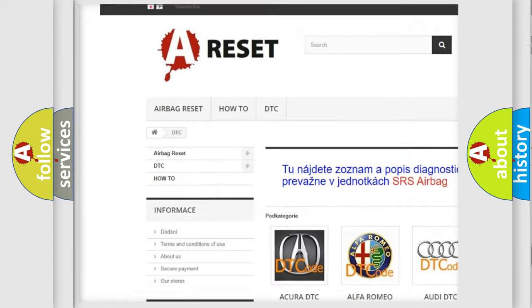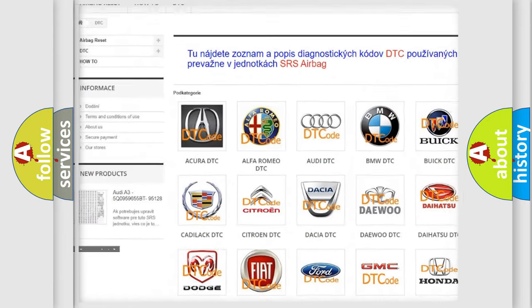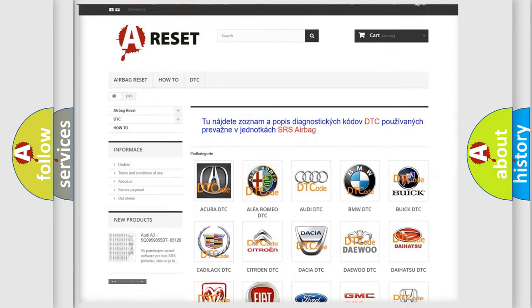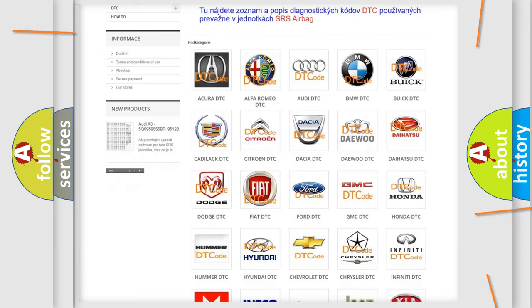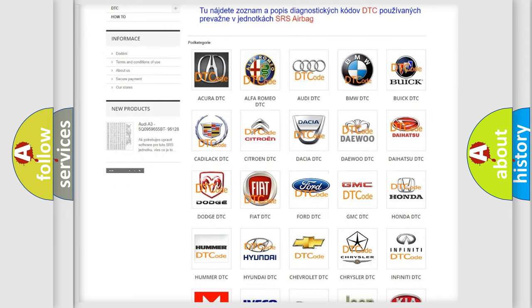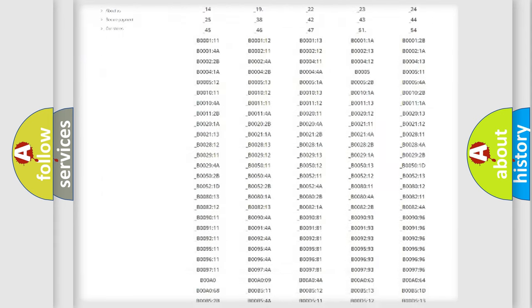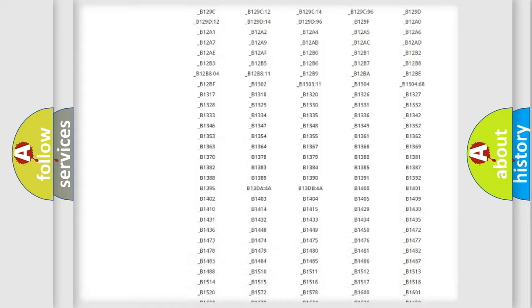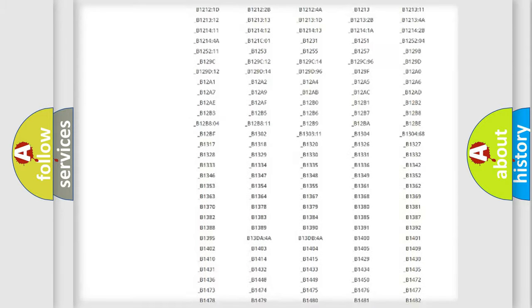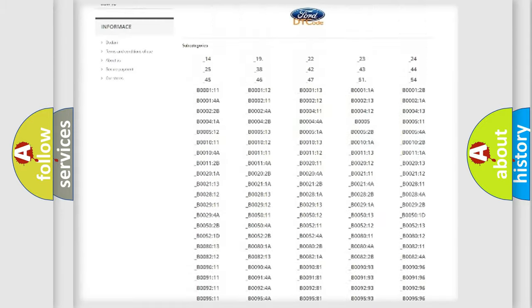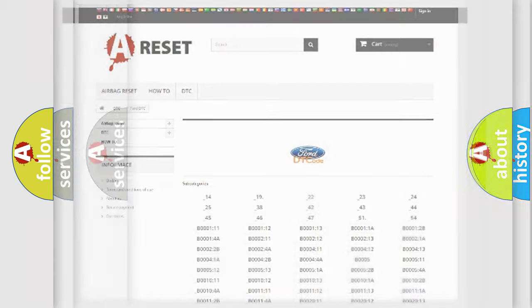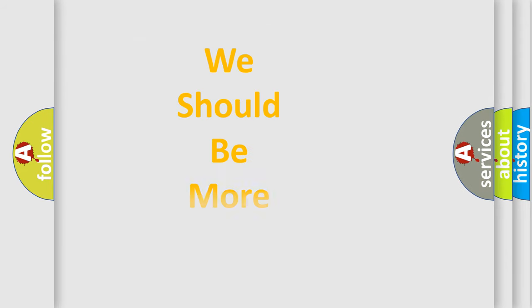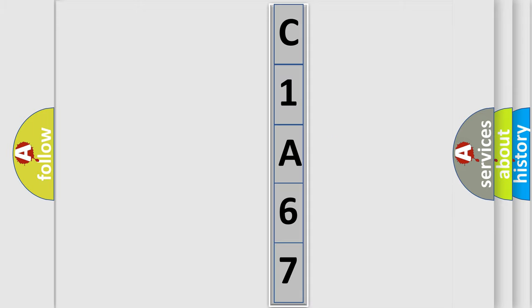Our website airbagreset.sk produces useful videos for you. You do not have to go through the OBD2 protocol anymore to know how to troubleshoot any car breakdown. You will find all the diagnostic codes that can be diagnosed in Infiniti vehicles, and many other useful things. The following demonstration will help you look into the world of software for car control units.